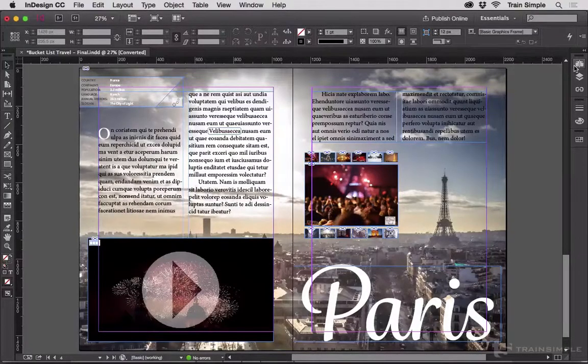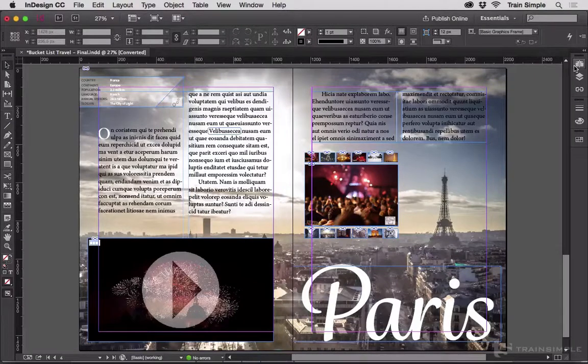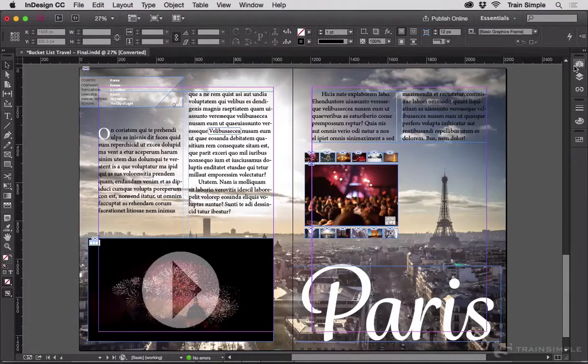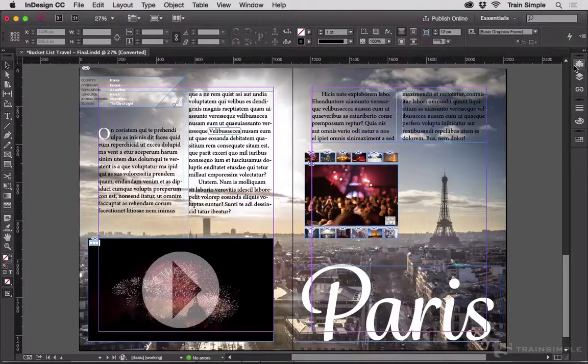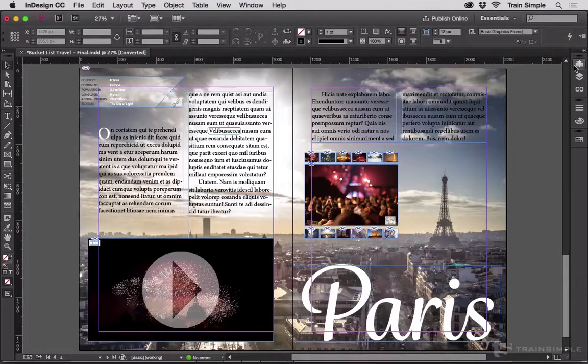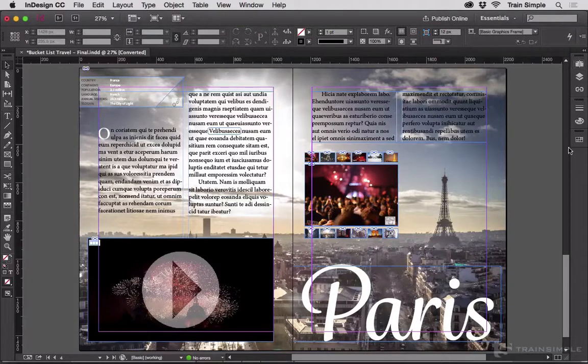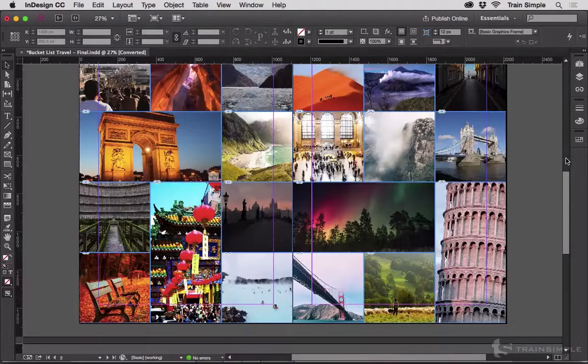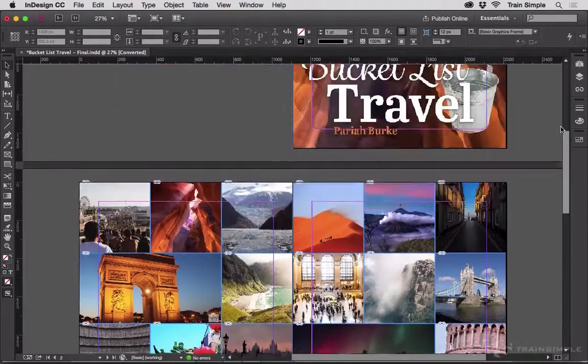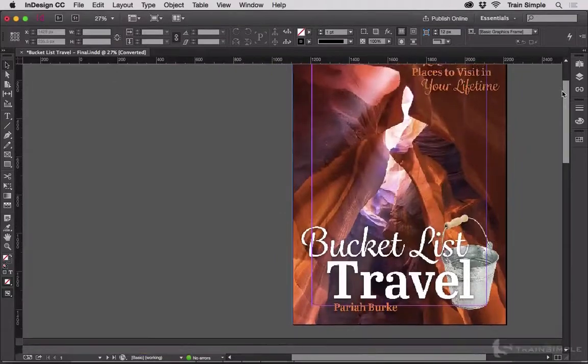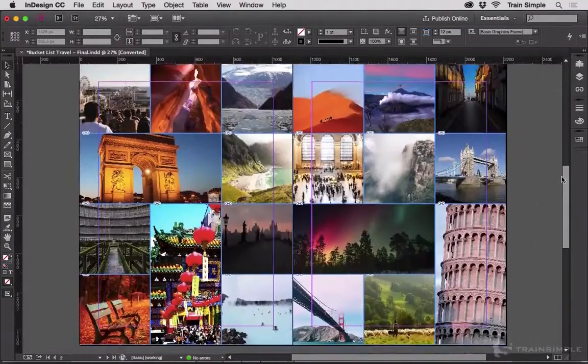Here is a publication I'm working on for my InDesign CC Creating Fixed Layout eBook course with TrainSimple. I can move throughout my document with the scroll bar, check back on things.